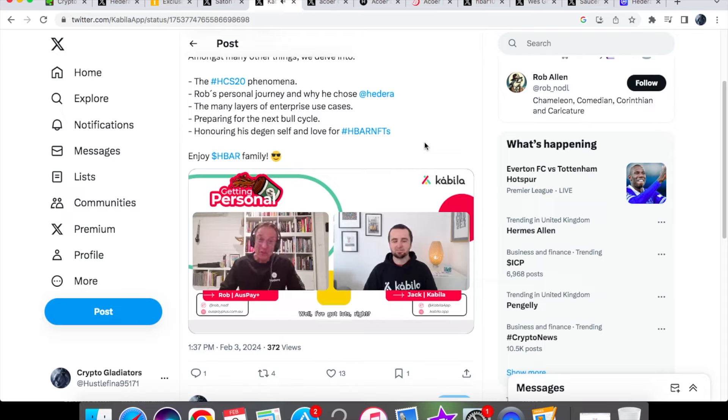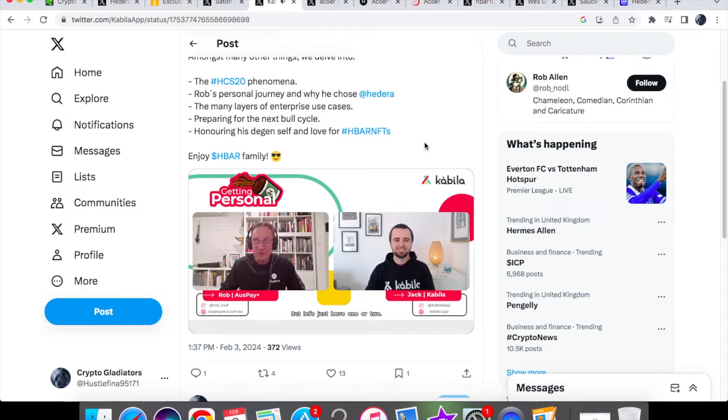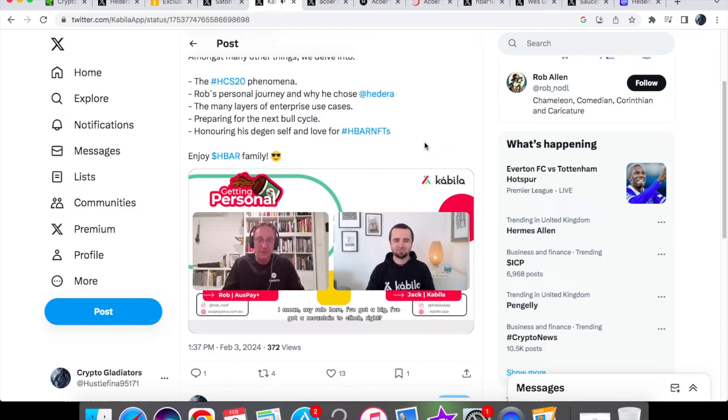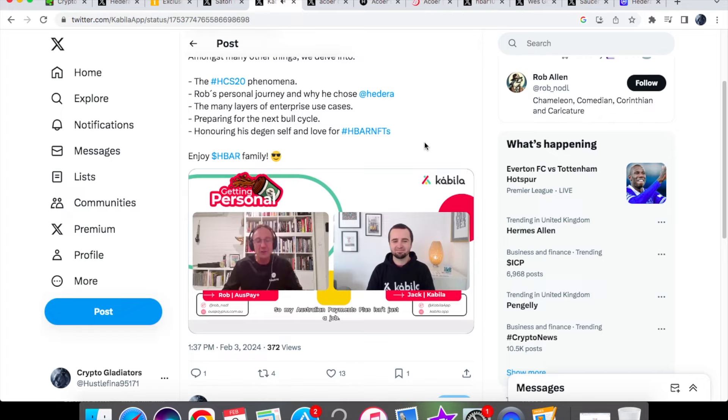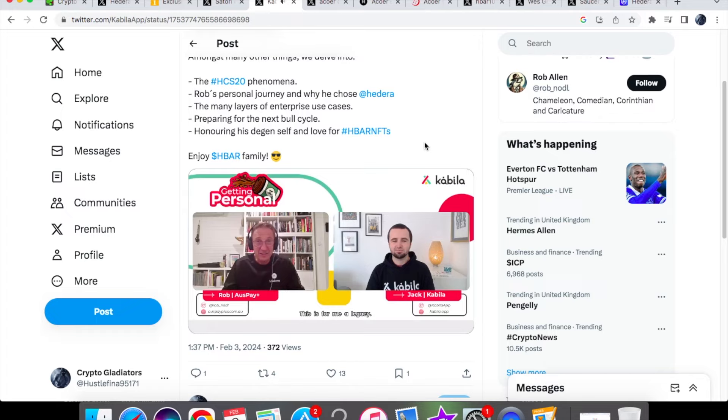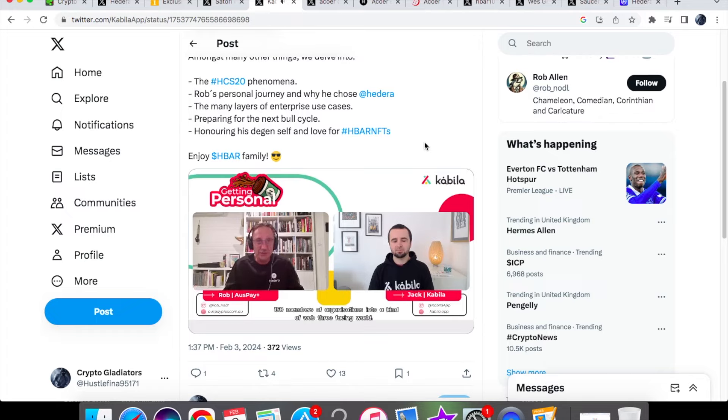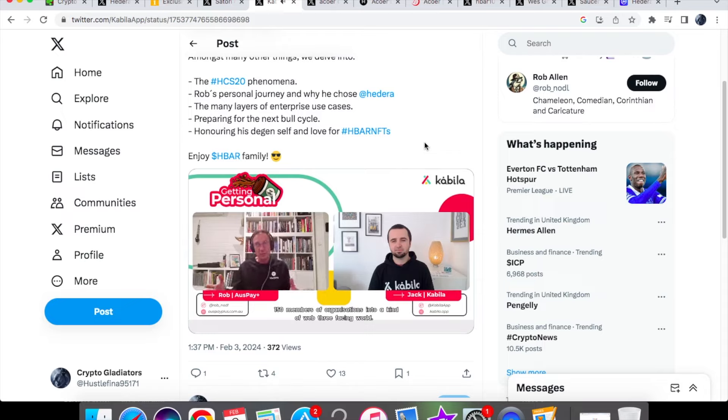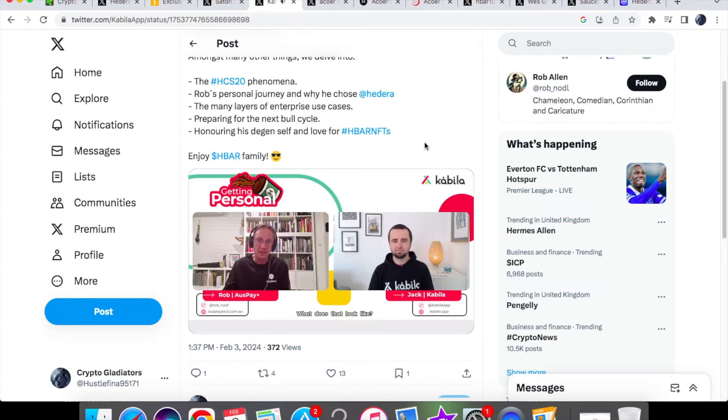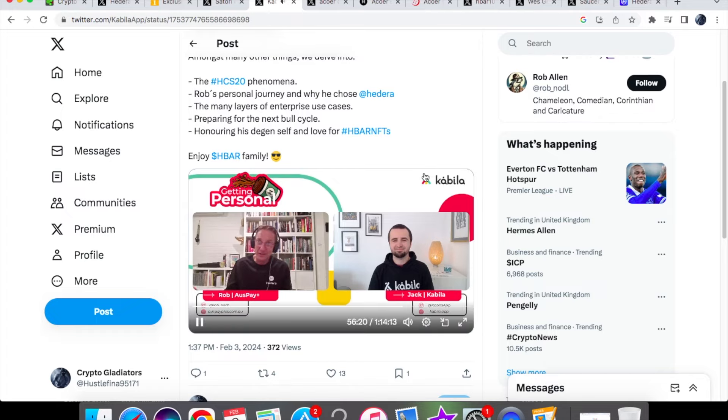Well I've got lots right, but let's just have one or two. My role here, I've got a big mountain to climb. Australian payments plus, this isn't just a job, this is for me a legacy. I've got to try to corral an entire national infrastructure and 150 members of organizations into a kind of web 3 facing world. What does that look like? It's a massive job but I'm up for a challenge. We're going to do it in bite-sized chunks so it won't be done overnight.